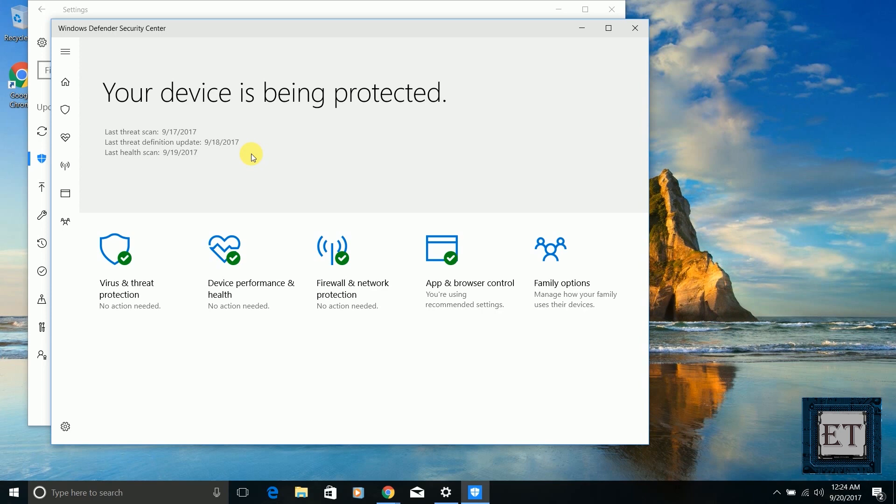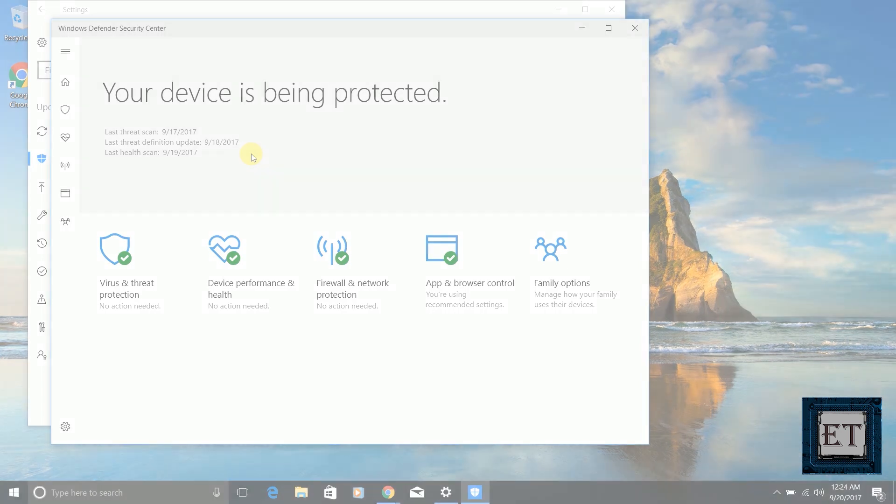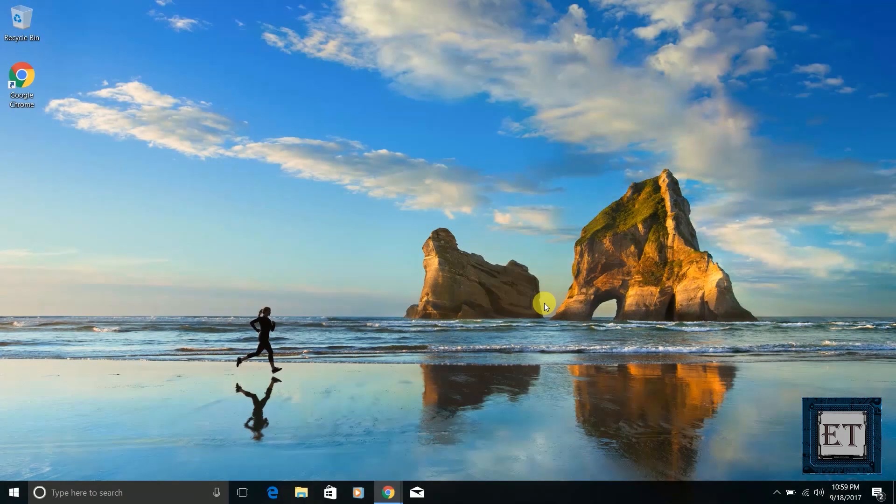Although Windows Defender has received a lot of criticism in the past, it's actually a solid enough security solution these days and it's very nicely streamlined. It wouldn't push up frequent notifications like most antivirus programs do.